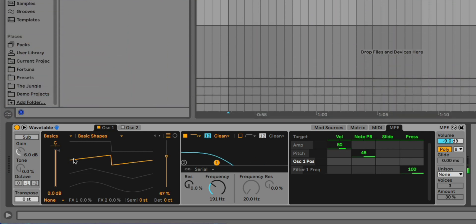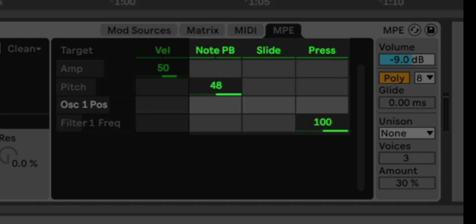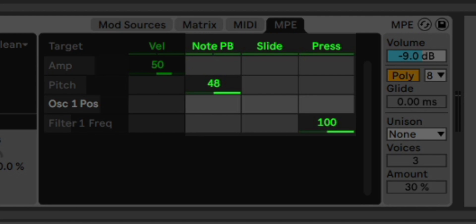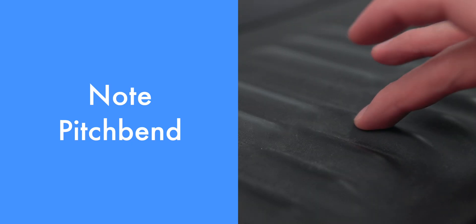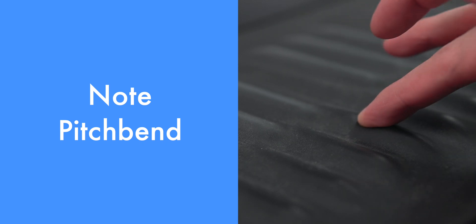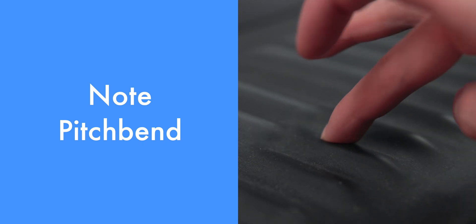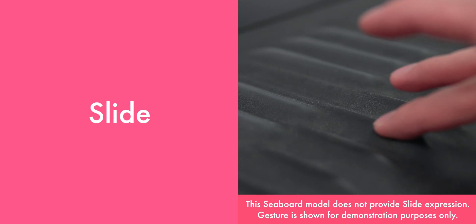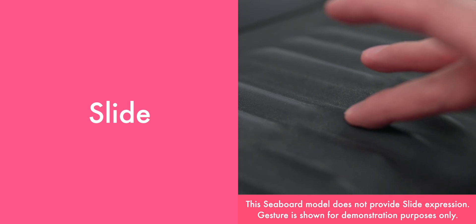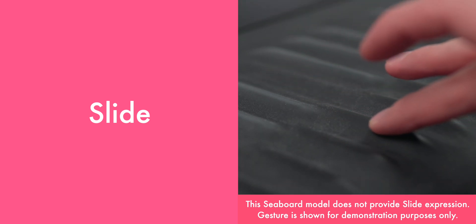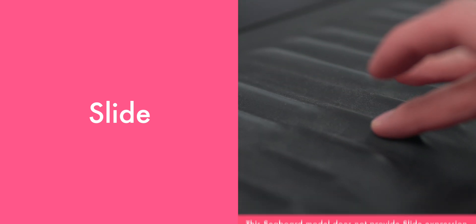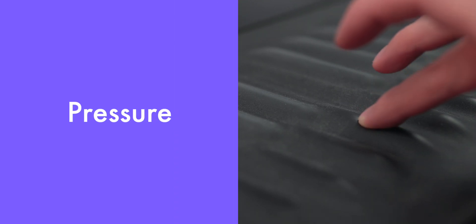The new controls available are labeled as Note Pitch Bend, Slide, and Pressure. Note Pitch Bend refers to the movement in the X-axis on a controller, while the Slide refers to the movement of the Y-axis on a controller. And of course, Pressure refers to the Z-axis or Pressure on a controller.